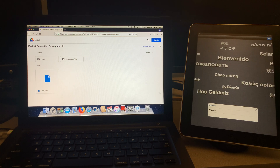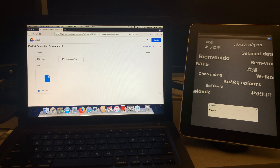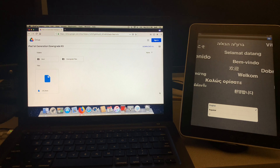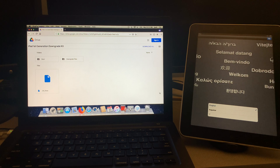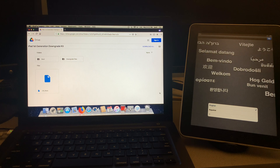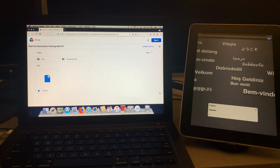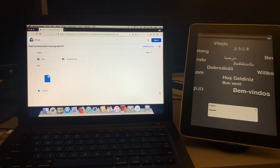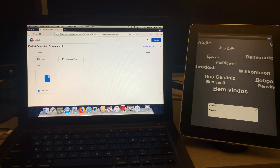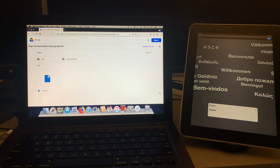How's it going everyone? In this video today, I'm going to be showing you all how to downgrade your iPad first gen from iOS 5.1.1 back to iPhone OS 3.2. iPhone OS 3.2 was the first operating system that came out with the iPad first gen.